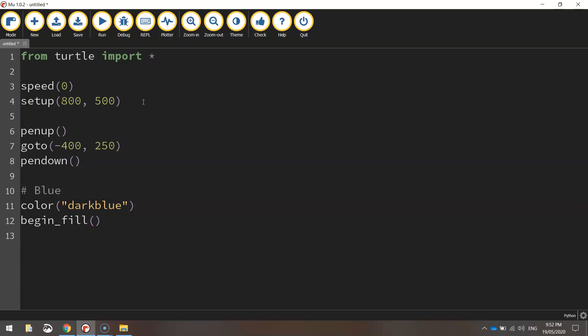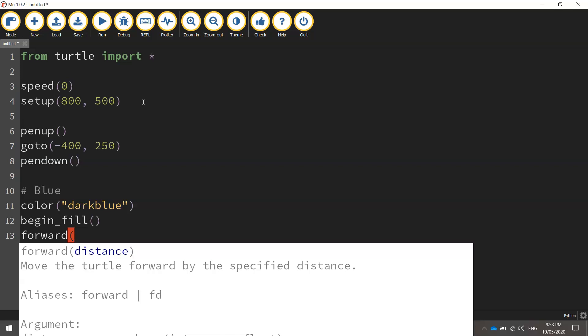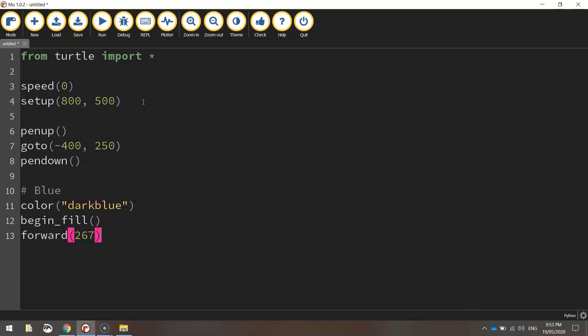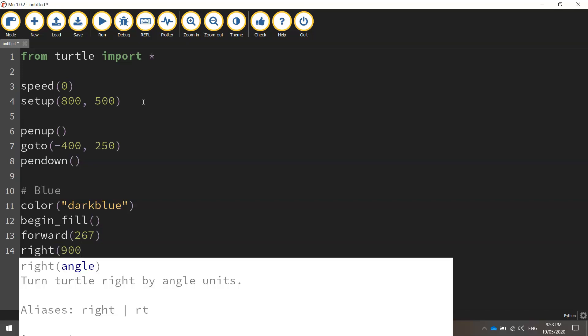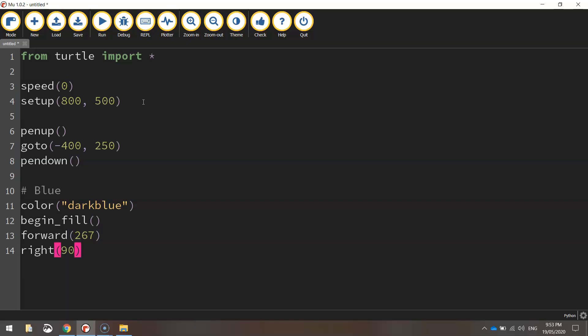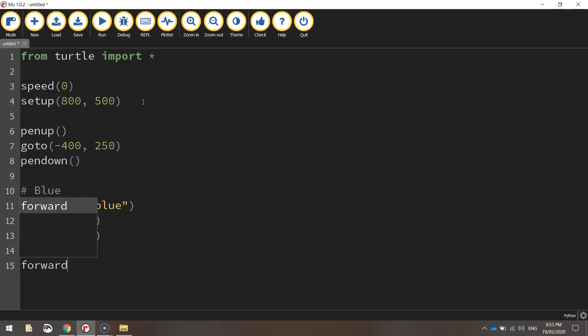we can turn our fill on by calling the begin fill function. That means the shape we're about to draw will be filled in with dark blue. The shape we're drawing is a rectangle. Let's go forward 267 pixels—that's a third of the way across. Then turn right 90 degrees.